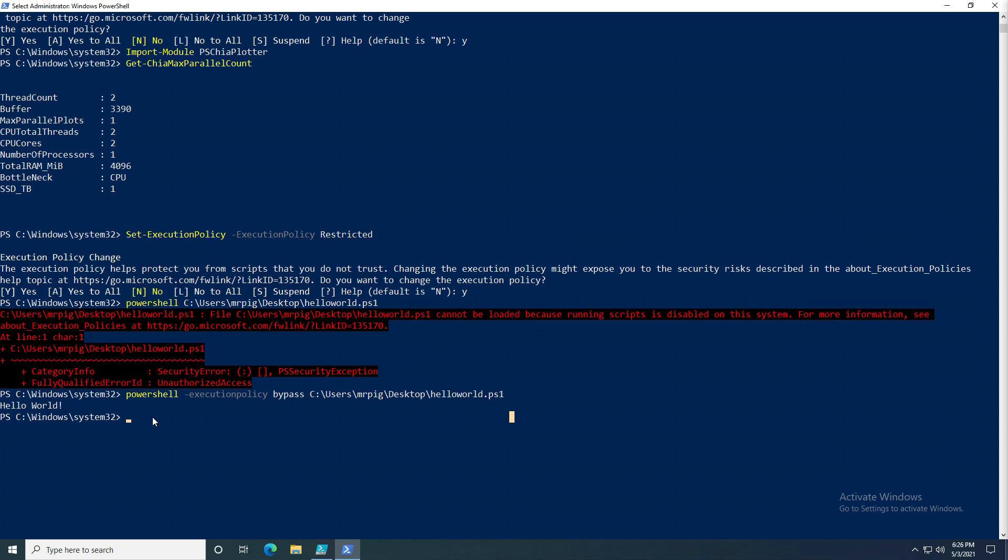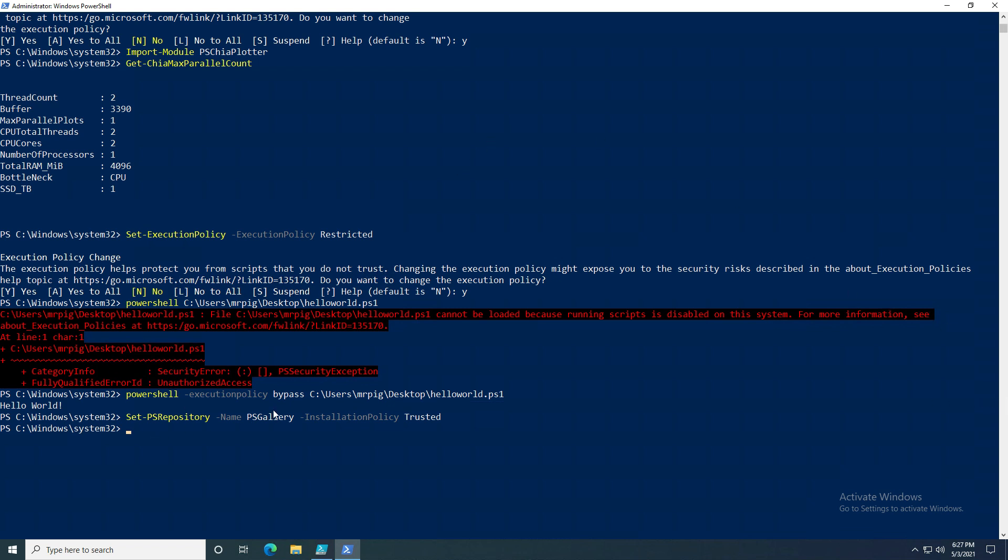If you run into PS Gallery as an untrusted module, you can do Set-PSRepository -Name PSGallery -InstallationPolicy Trusted, and this will change it to a trusted repository. But it is untrusted by default, so if you do come across that, you can just ignore it for this module. But be wary that not all modules on the PS Gallery could be safe. A lot of them and most of them are.